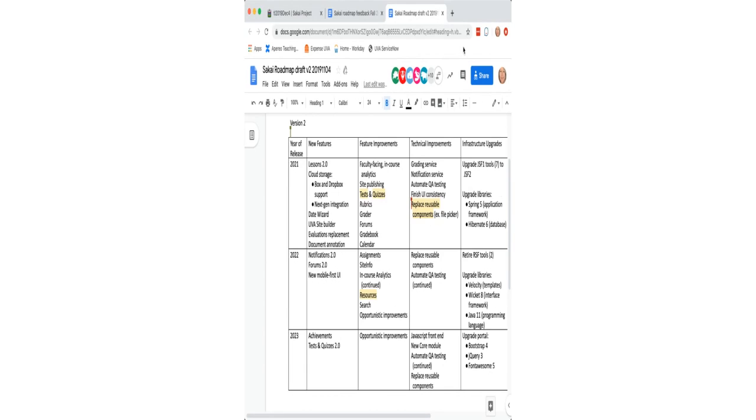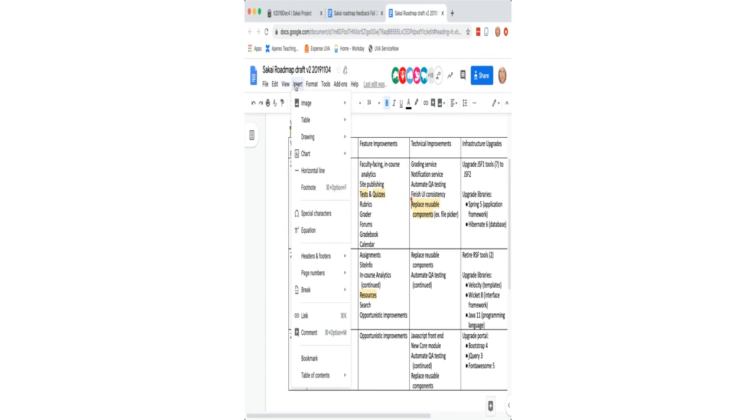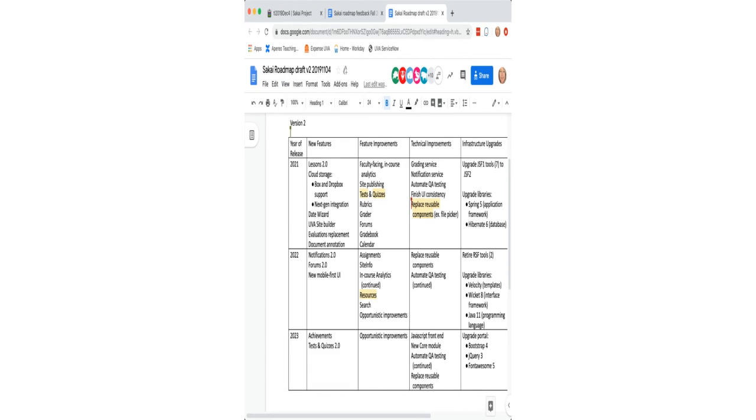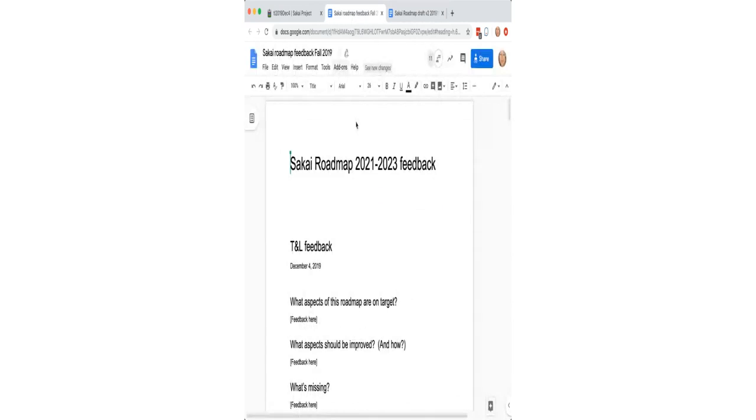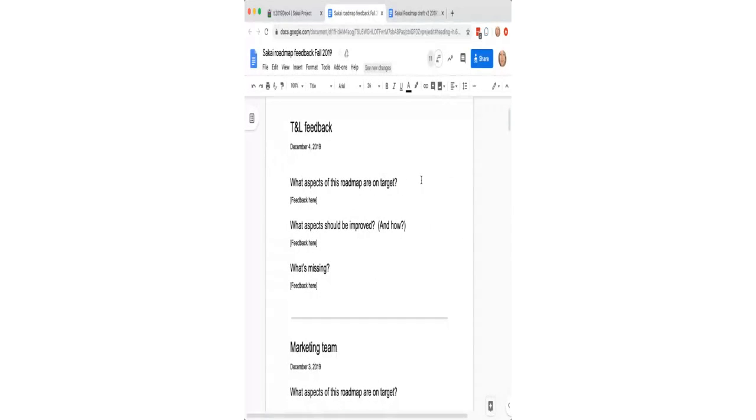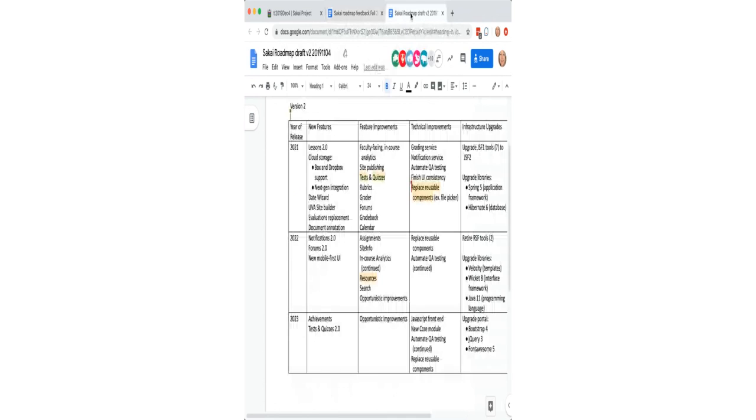So that's the kind of thing that might happen in three years. It might take four, but I put it on the roadmap so that we're beginning to think about it. So that is the mad dash through the roadmap. So what I would love to do is ask you guys three questions. So question number one is what aspects of this roadmap are on target? Whether in their sequencing or in their content, is this the right stuff? Is this the right timing? Then what aspects should be improved and what if anything is missing? So let's start with aspects of this roadmap that are on target.